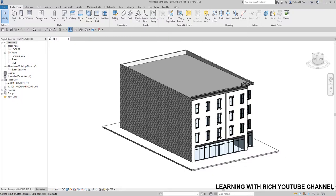What's up guys, Learning with Rich here. For today's topic we are going to talk about how to link your SAT file from Dynamo into your Revit model. On our previous video I showed you how to access your Revit data and geometry using Dynamo, so this time around I'm going to teach you how to link your SAT file into Dynamo.